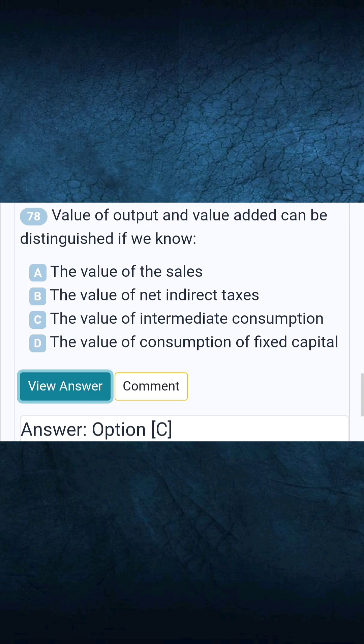Question 78: Value of output and value added can be distinguished if we know. Answer C: The value of intermediate consumption.